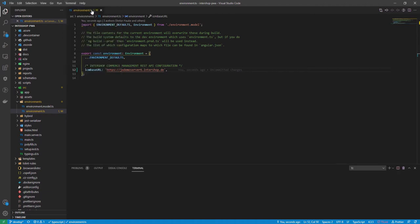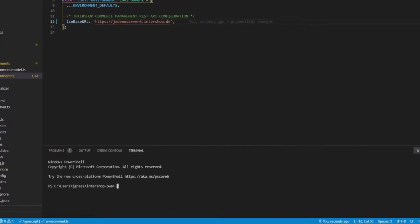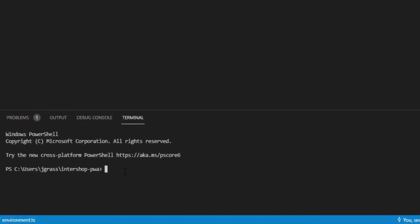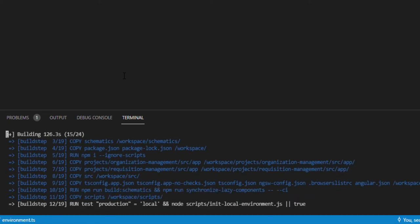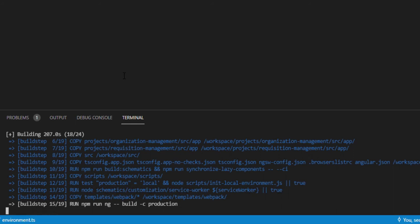So for now, open the terminal again and build a PWA docker image by running the following command. To explain it, docker build builds an image from a docker file. --no-cache prevents the cache usage for building an image. -t is used to set the name of the image. I will use the name PWA image. The dot at the end represents the path where the docker image is supposed to be built. Now, docker builds an image which will take a short while.